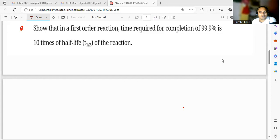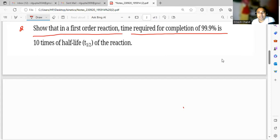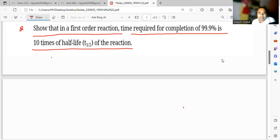Students, see this question: for a first order reaction, the time required for completion of 99.9 percent is 10 times the half-life, t½. So t₉₉.₉% is equal to 10 times t½. This is what the question is.